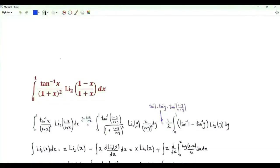Bismillah ar-Rahman ar-Rahim. We have the integral from 0 to 1 of the inverse tangent of x over 1 plus x squared, times the dilogarithm of (1 minus x) over (1 plus x).